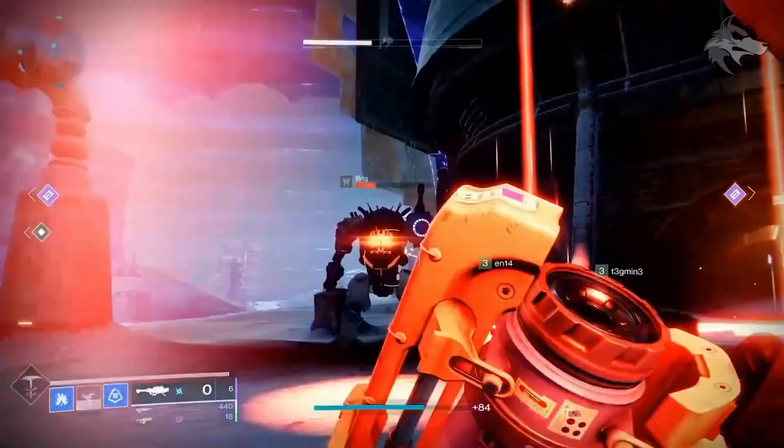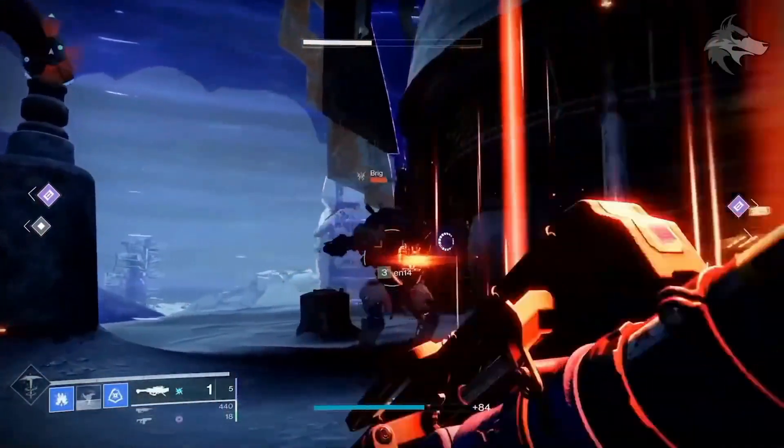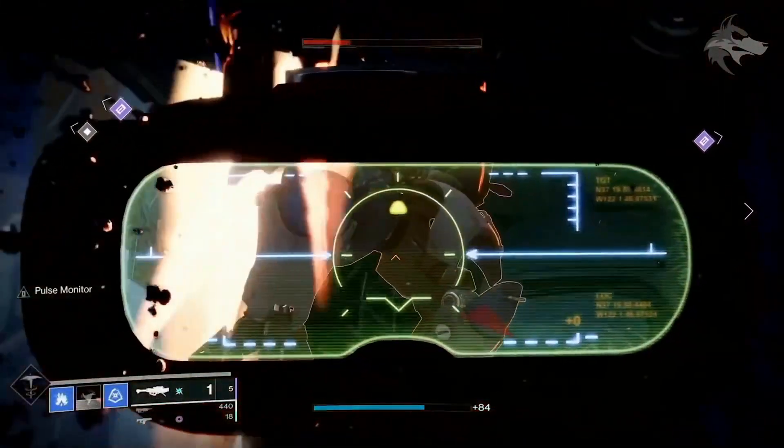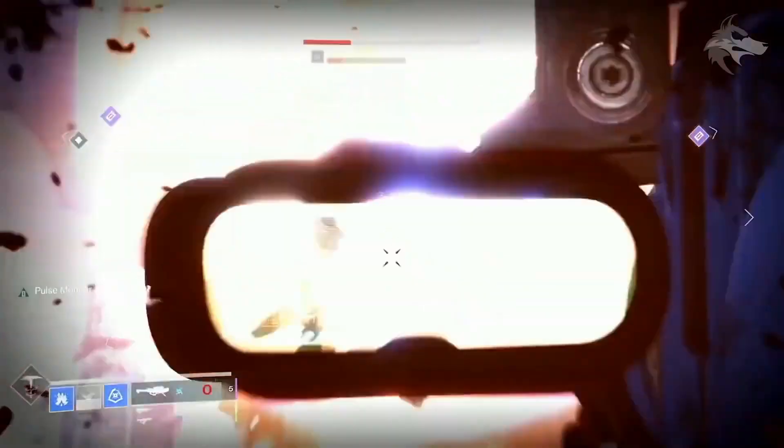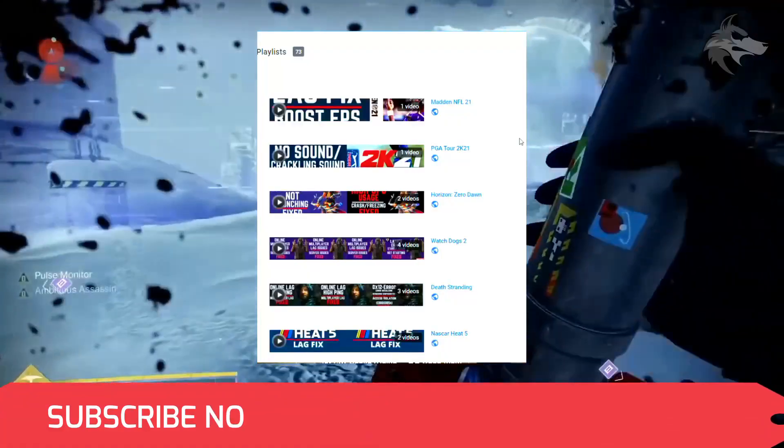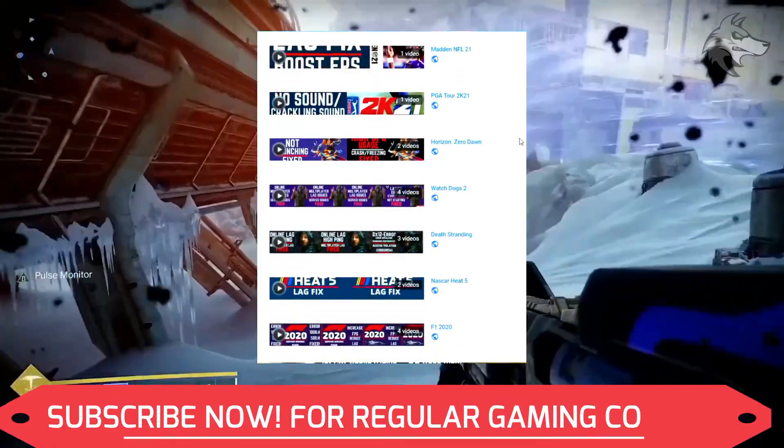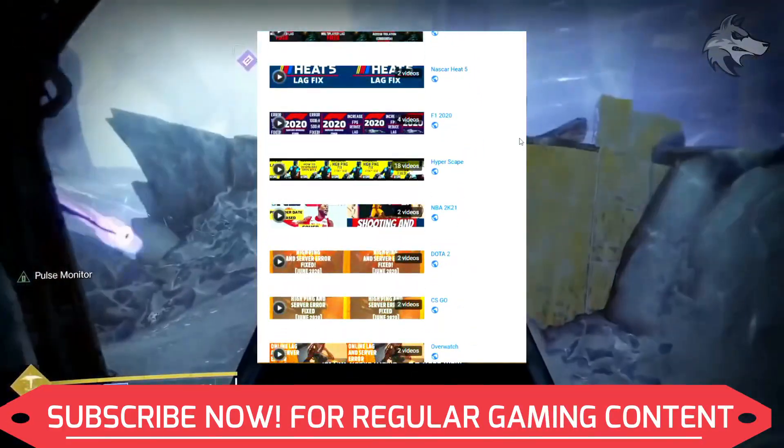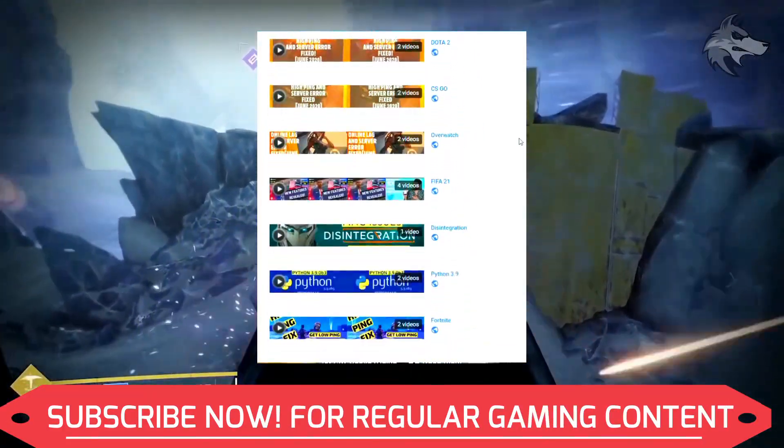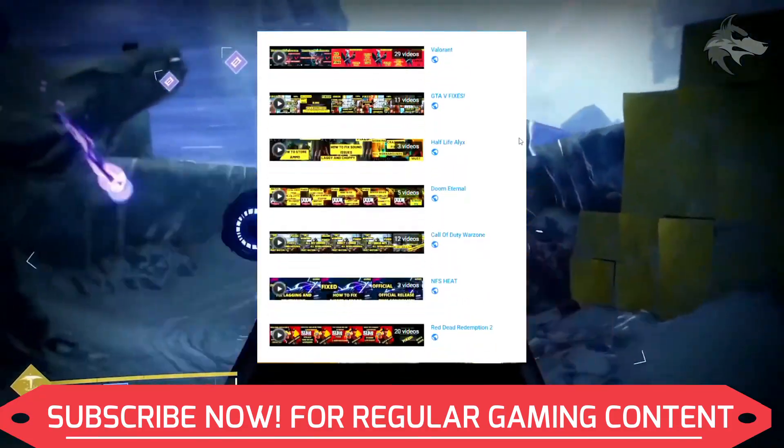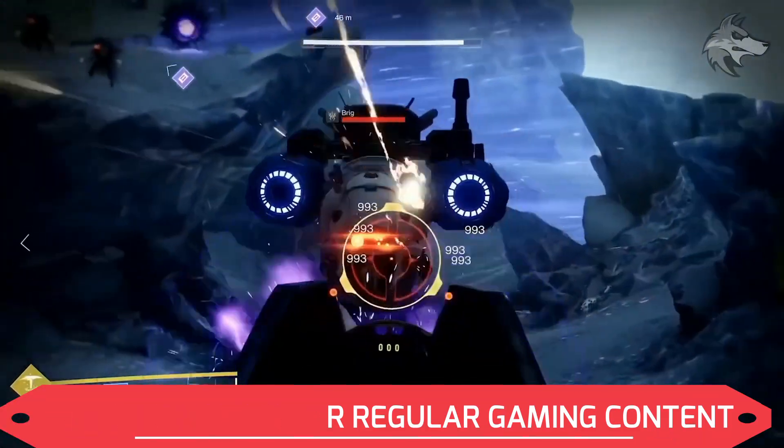But if this problem still persists, you can write in the comment section and I'll try my best to help you out. Also, if you're on my channel for the first time, I want you to know that I post regular gaming content. Recently my channel completed 9k subscribers and it means a lot to me.